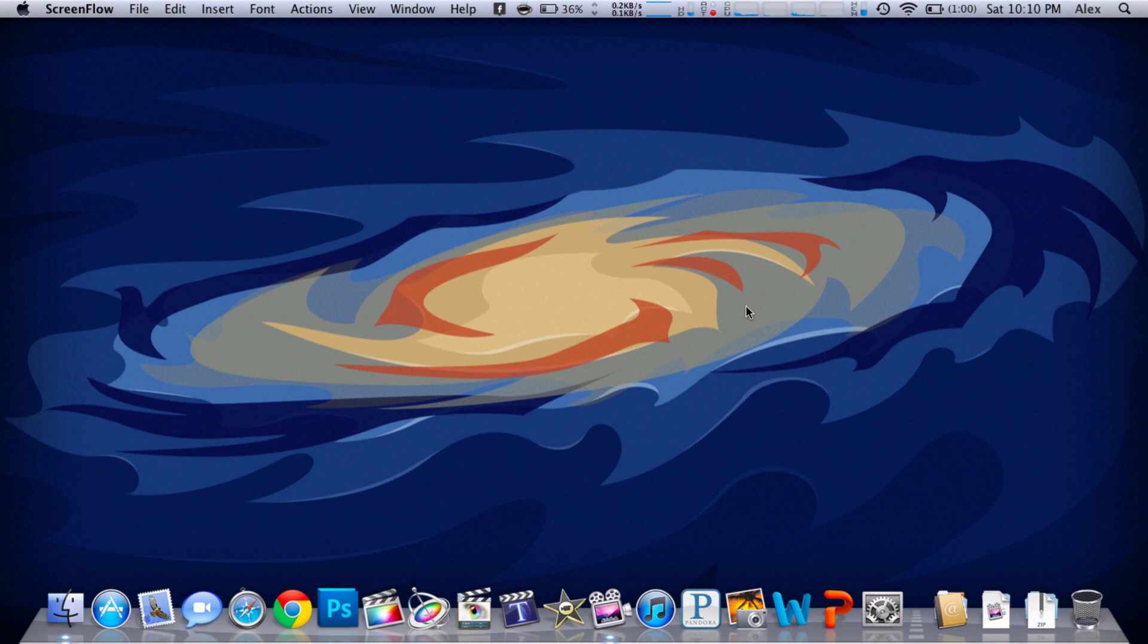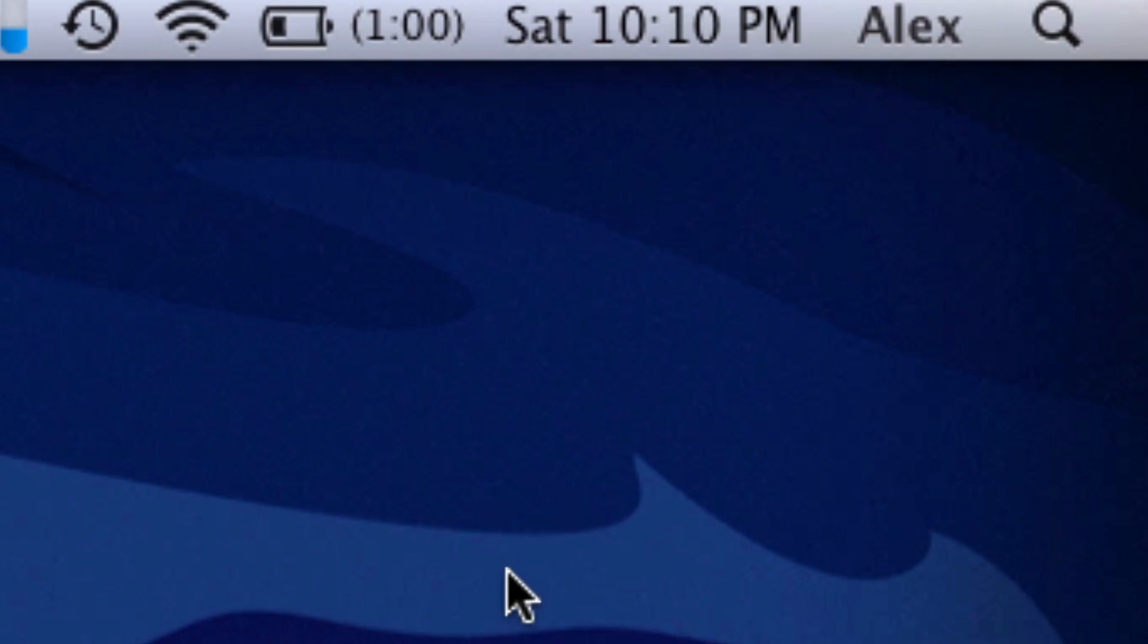Hey everybody, it is Alex from Everything for iPod. Today I'm here to show you how to put your name in the menu bar of your Mac like I did here.